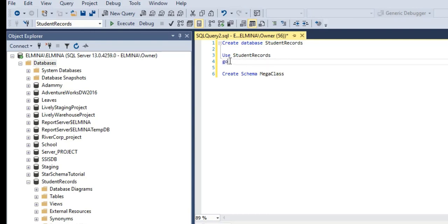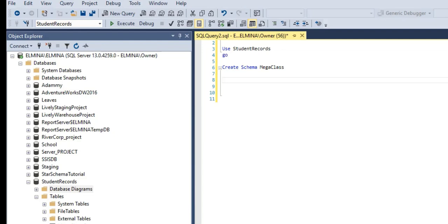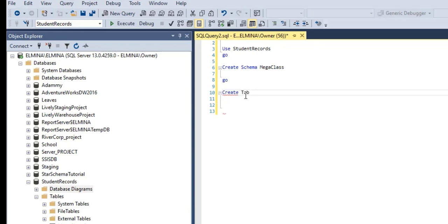Now we are going to create our table. A table is a database object structured in the form of rows and columns — rows are horizontal and columns are the vertical axis. Columns in a table can also be referred to as fields, and rows can also be referred to as records.